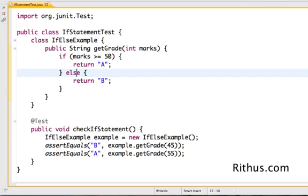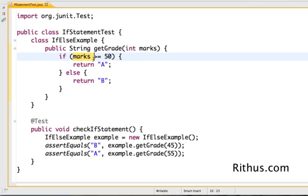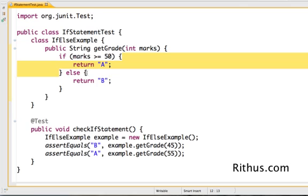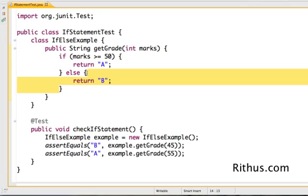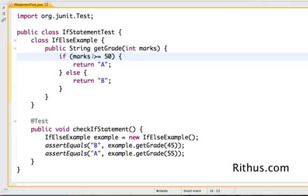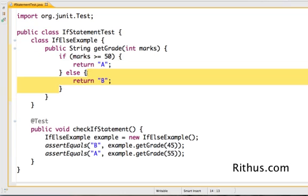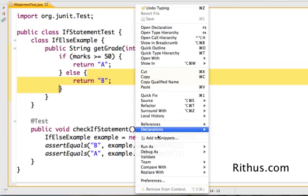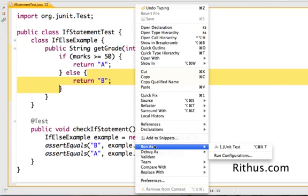I can implement the same thing using if else because if marks greater than 50 then return A, for anything else return B. So what happens here is if this condition is true the code within these braces is executed, else this is executed. So if I pass in a value for marks as 25, this condition would be false so it comes to else and executes this. That's basically how an if else statement works.